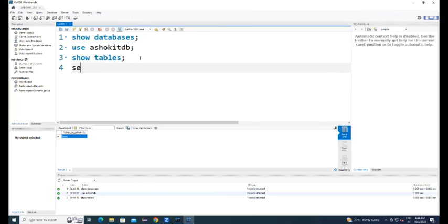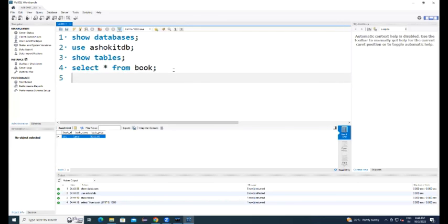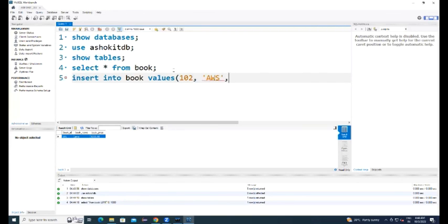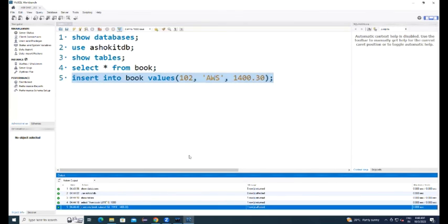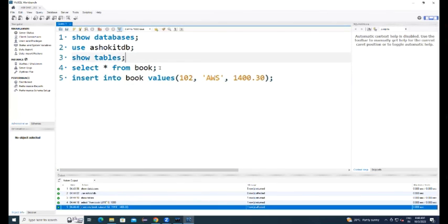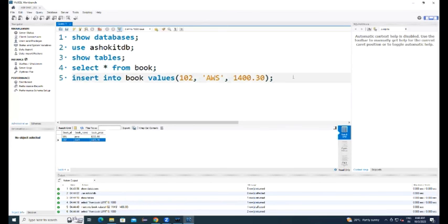Select star from table name, there is only one record available in the table. You can write the query here inserting the book values, second record I'm inserting into the database table. Execute that query, record is inserted. Select star from table, we can see the second record we have inserted.